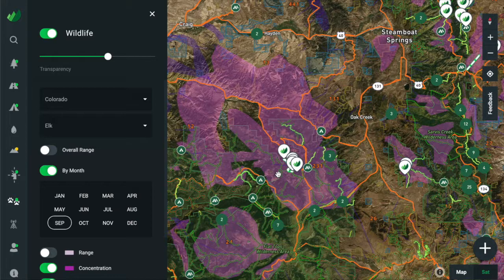In this video, we'll walk through the process of getting offline maps saved on the Outley app to get you ready to go off-grid and use Outley to navigate in the field.